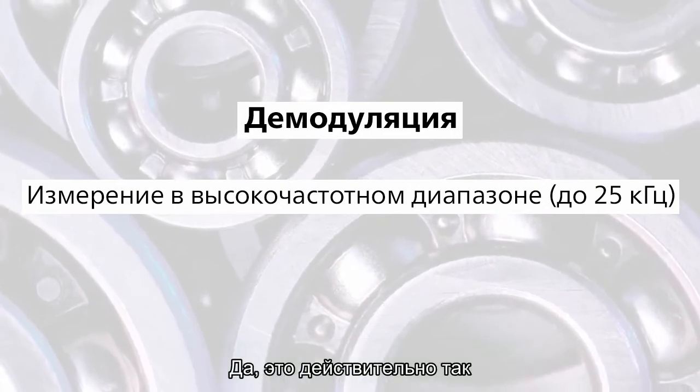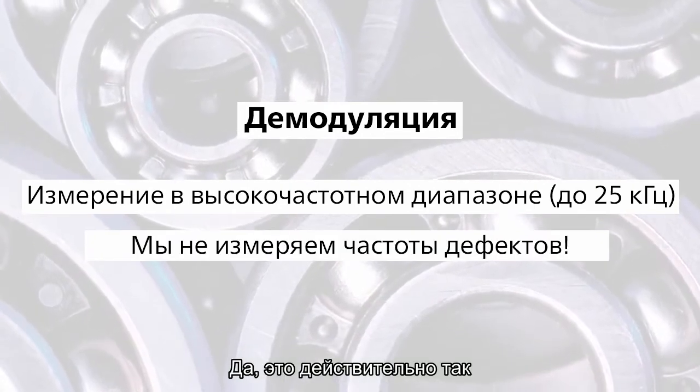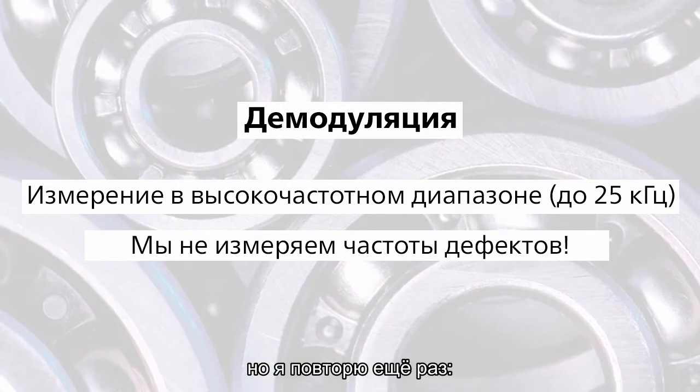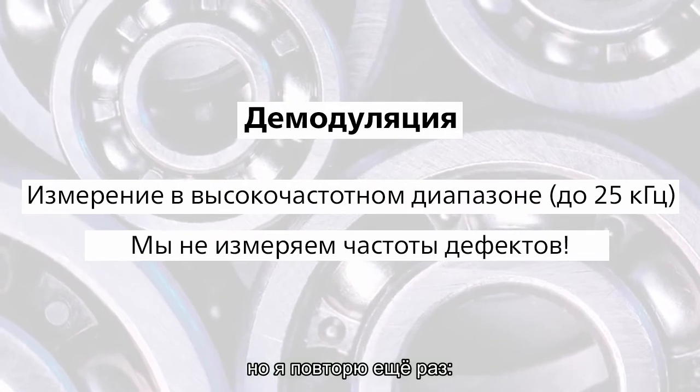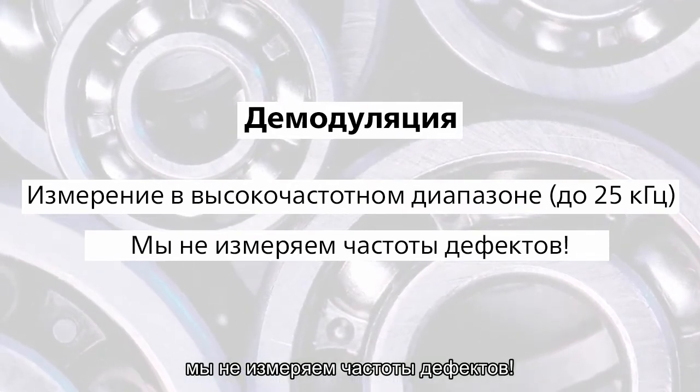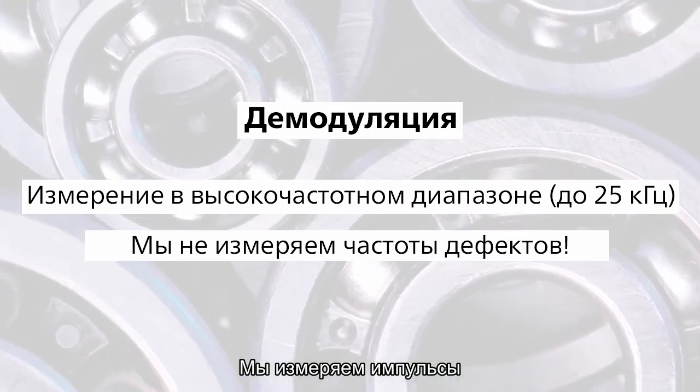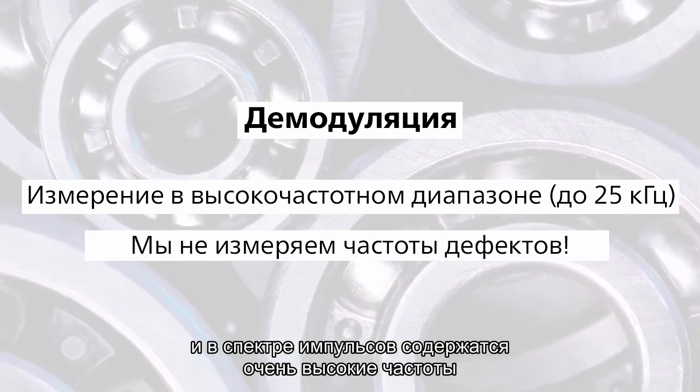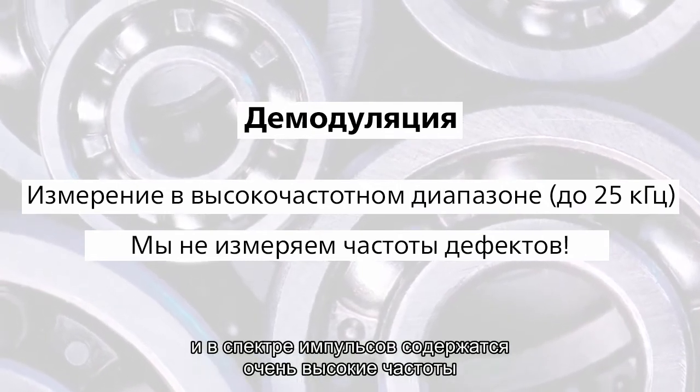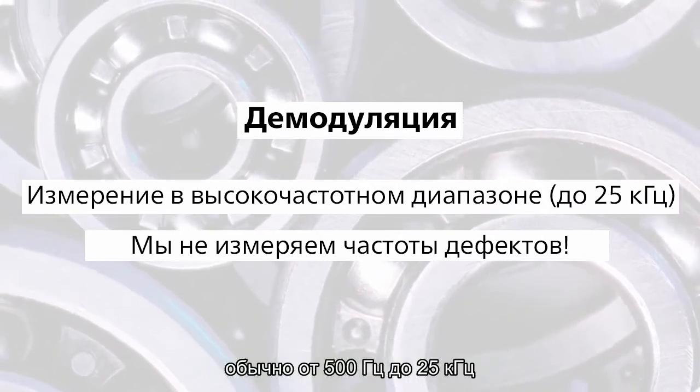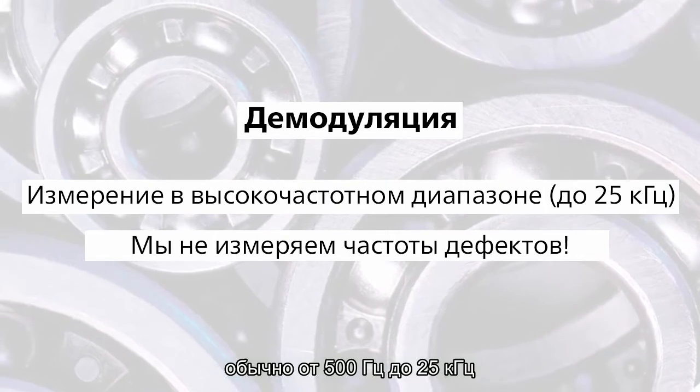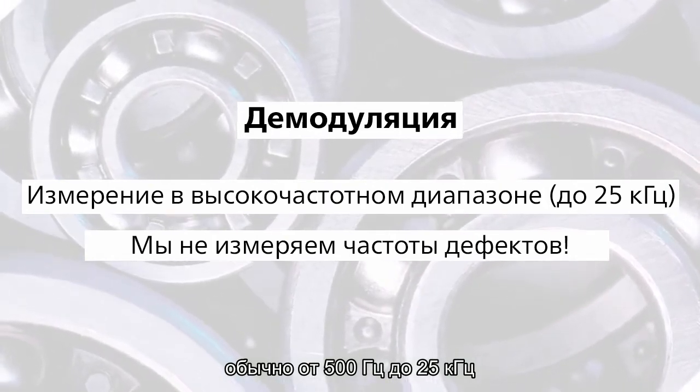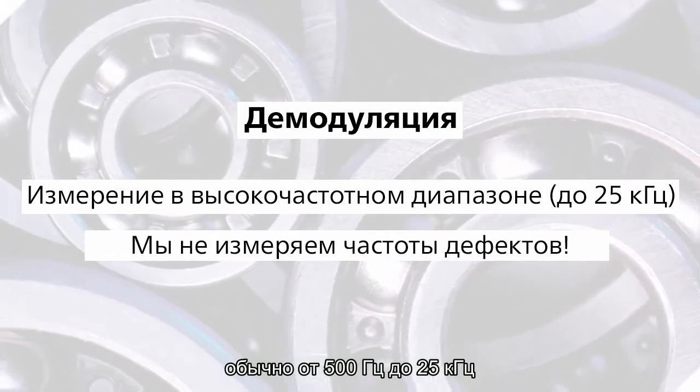Yes, it is true. But I repeat again. We don't measure the fault frequency. We measure shocks. And shocks contain very high frequencies, typically between 500 hertz and 25 kilohertz.